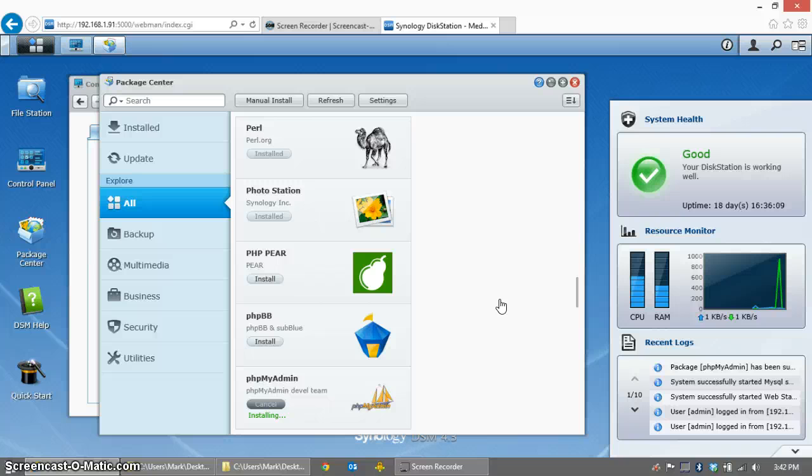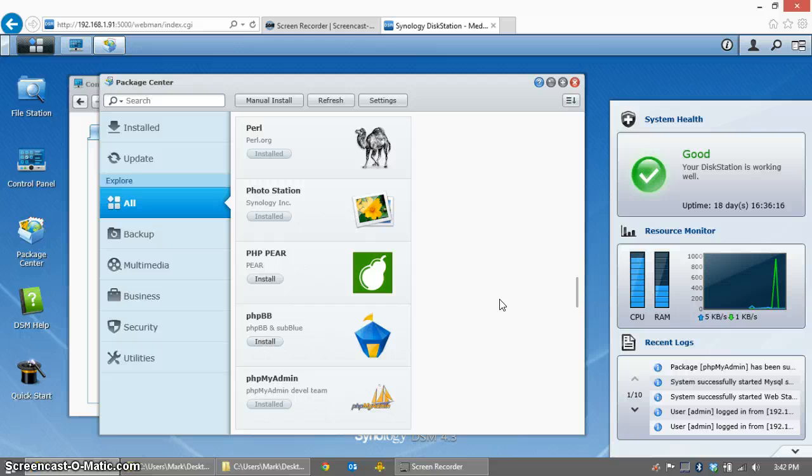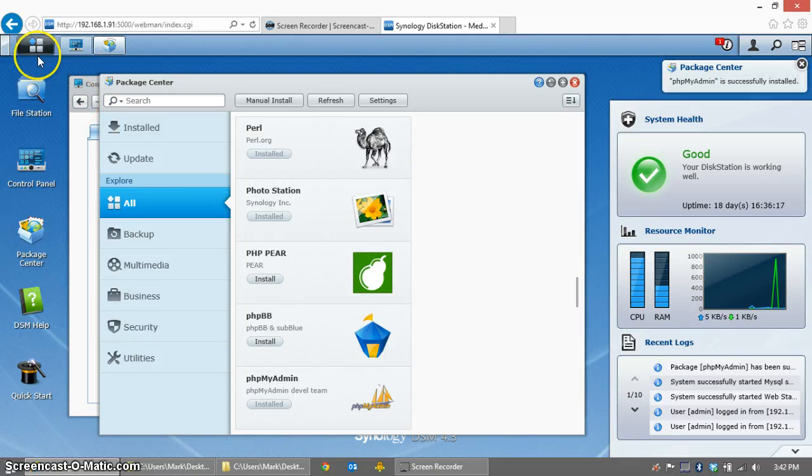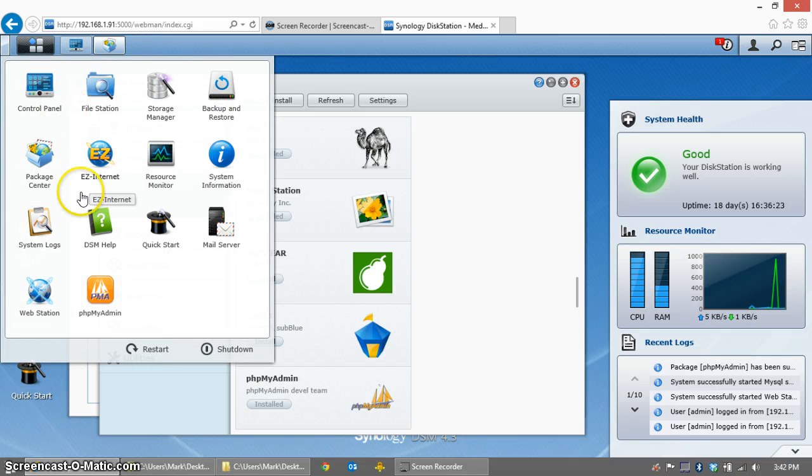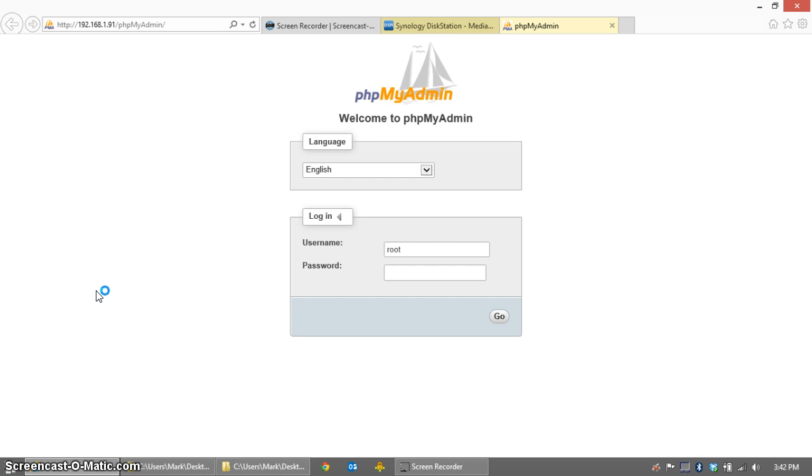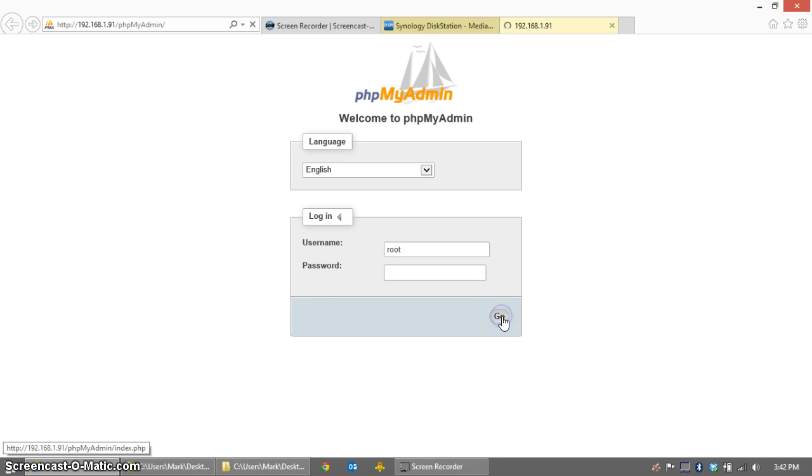Once this has installed, it's going to show up as an icon in our Applications dropdown. So there it is, phpMyAdmin. Click on the icon, and it will open up the phpMyAdmin login screen. The default user is root, you'll need to type that in, and there will be no password.